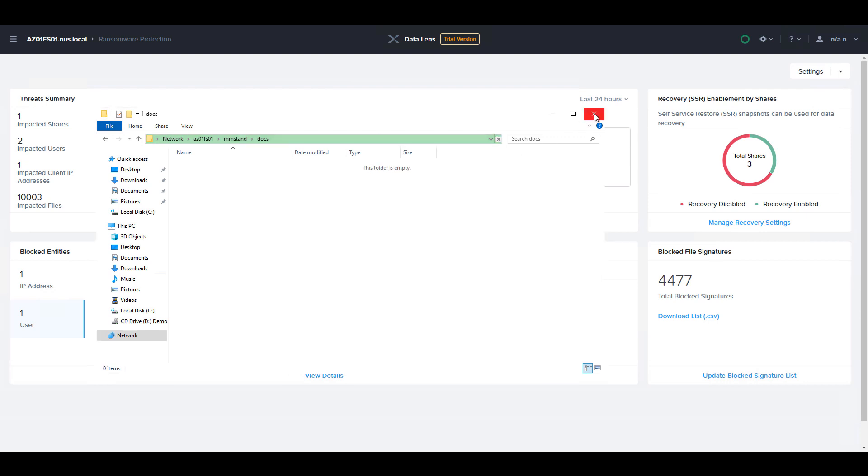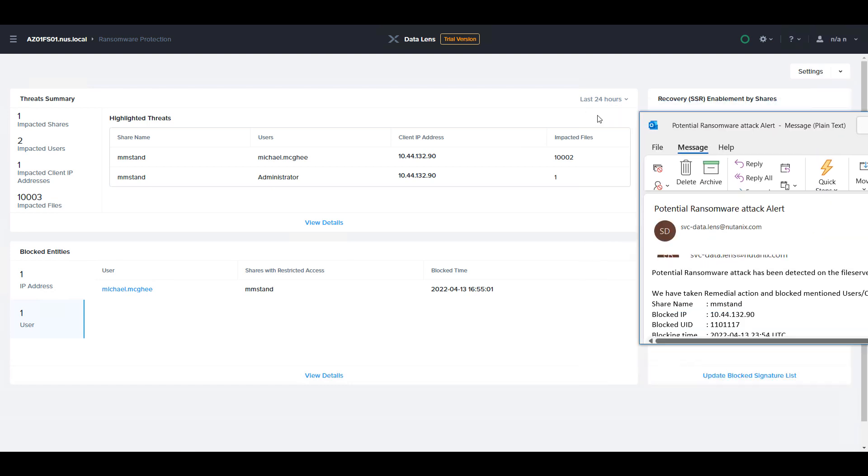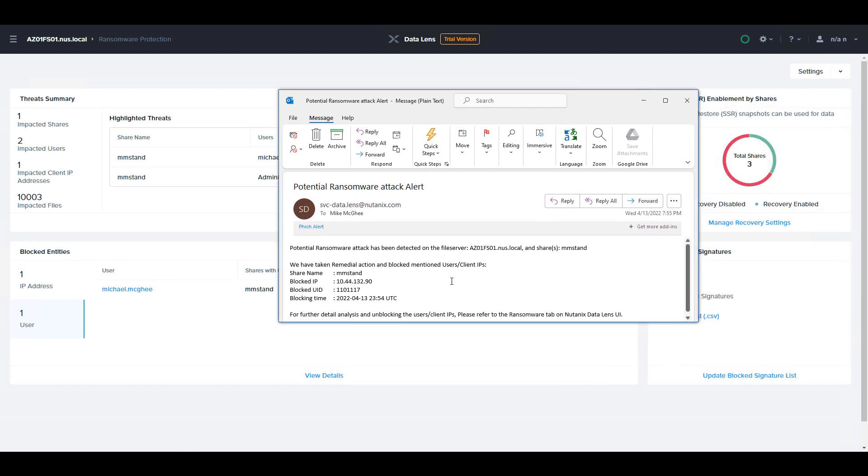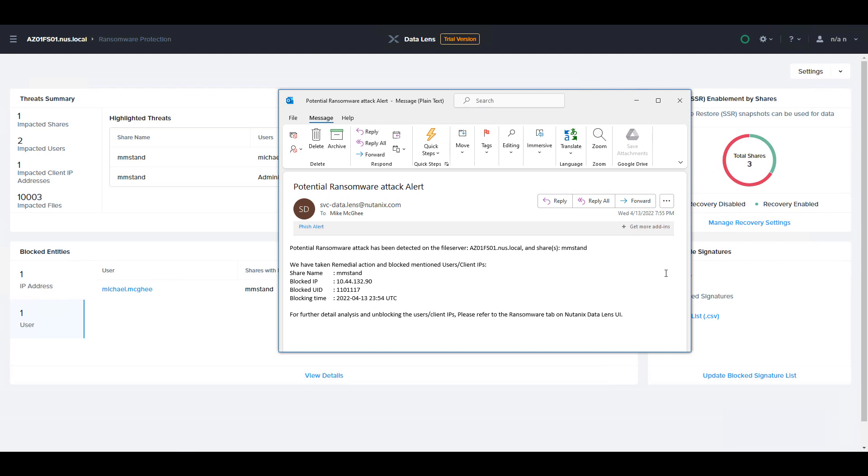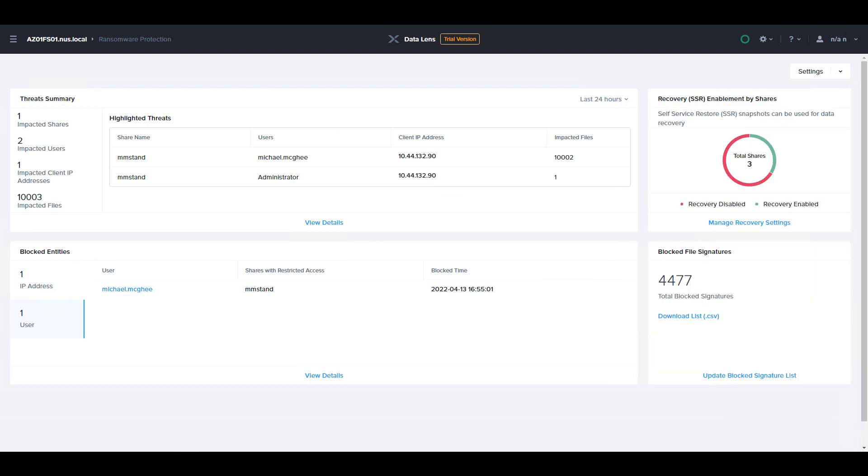Because we configured DataLens to alert based on email, we can see the email that gets sent based on this detection. We can understand the share that was impacted, the blocked client, the blocked user, as well as the time of the event.